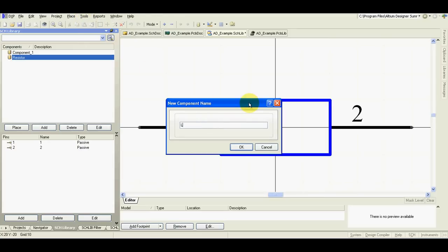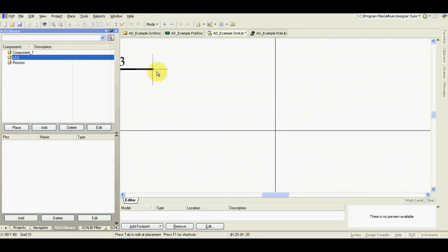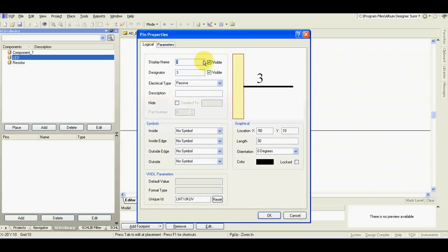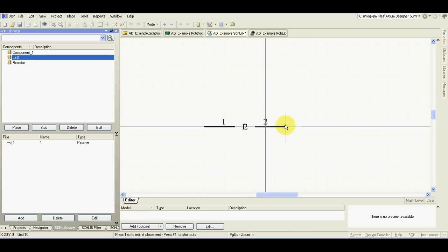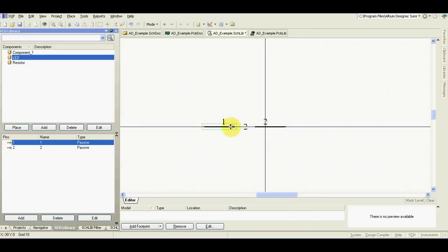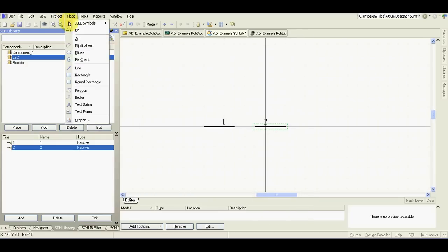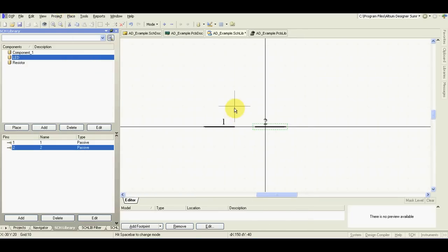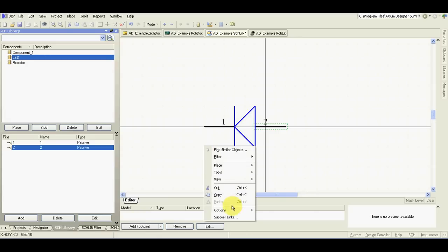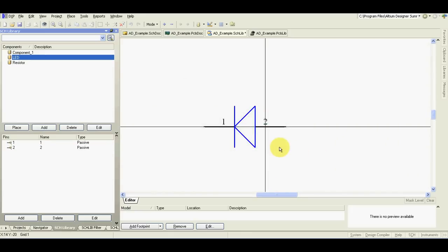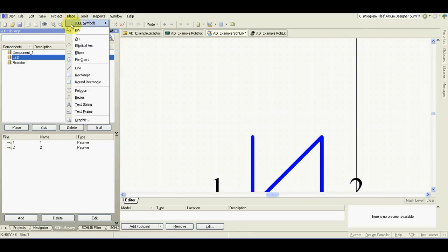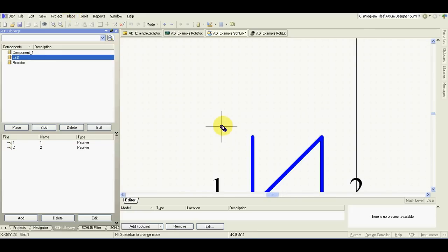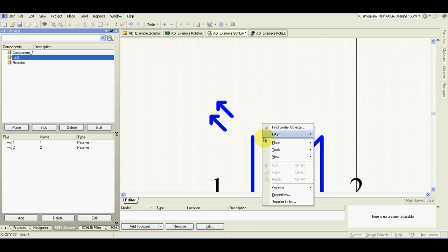New LED. Place pin. Spacebar. Hide the numbers. Place line. Spacebar. Change grids to draw the small arrows. Change the grid back.